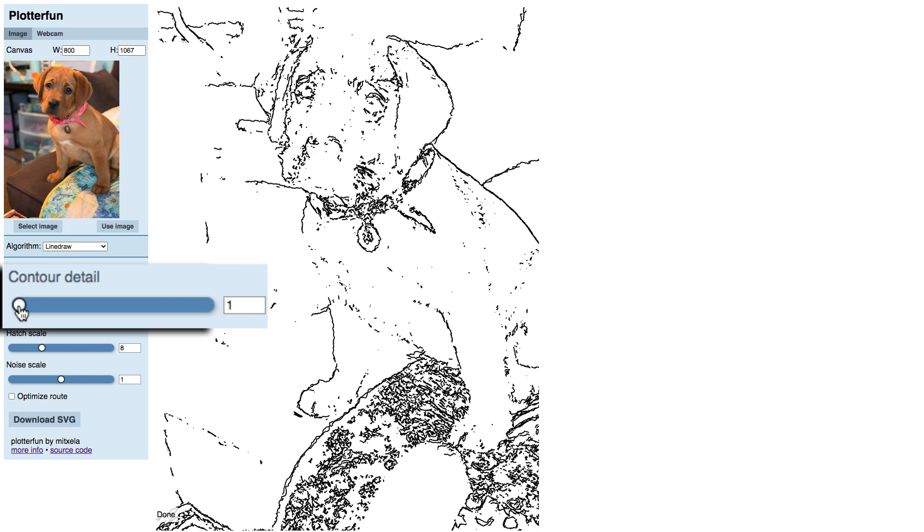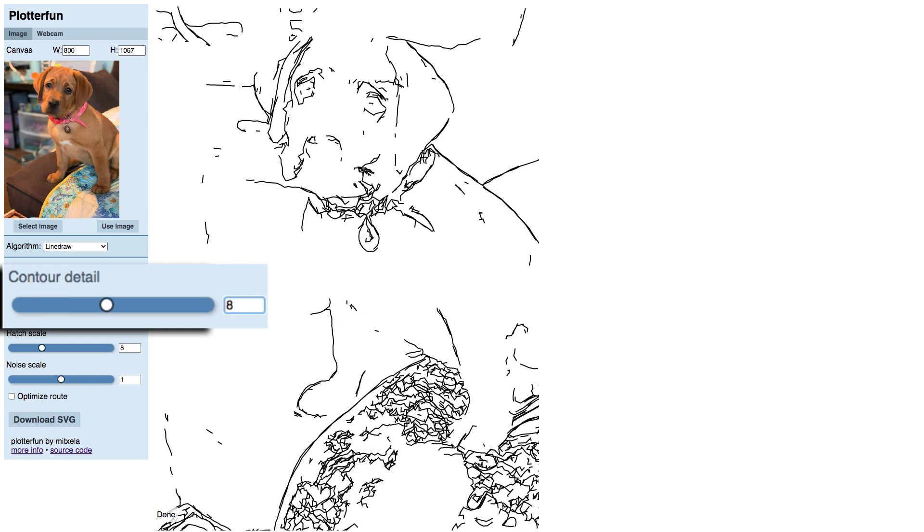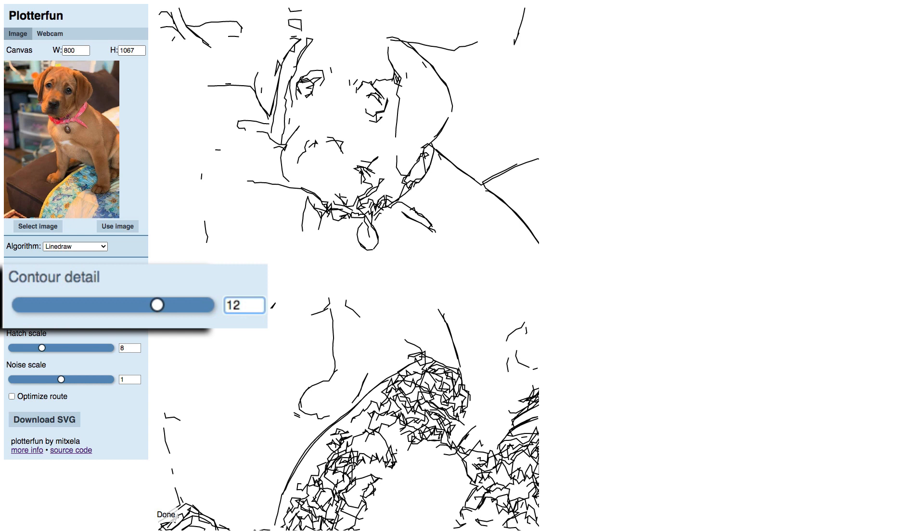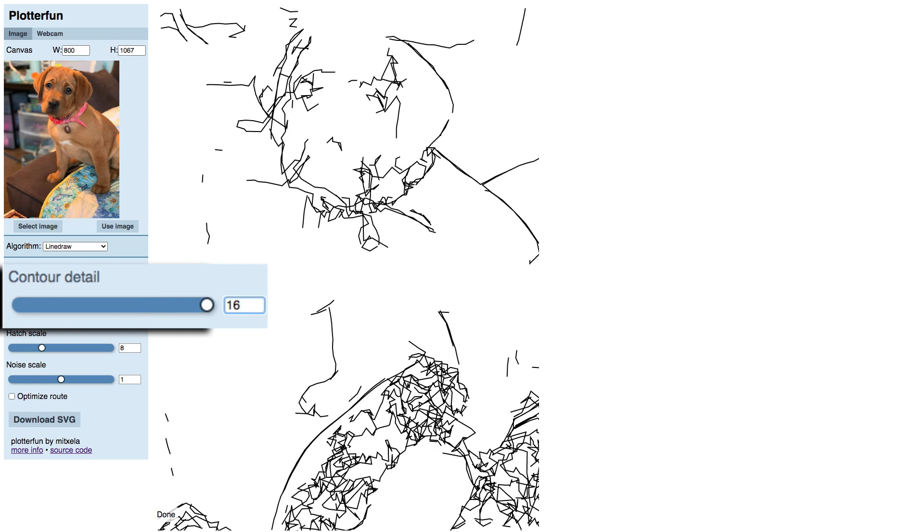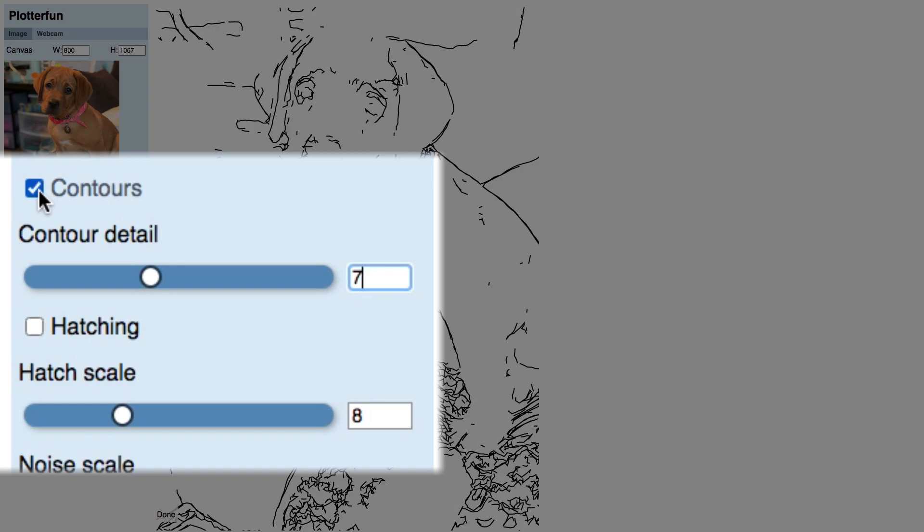Low numbers give you more, smaller, tighter details, and high numbers give you fewer, larger, more angular, and less exact details. Creating contour lines takes a lot of computing, so be aware that each iteration will take some time. I have sped this up quite a bit for demonstration purposes. Okay, so that's contour.